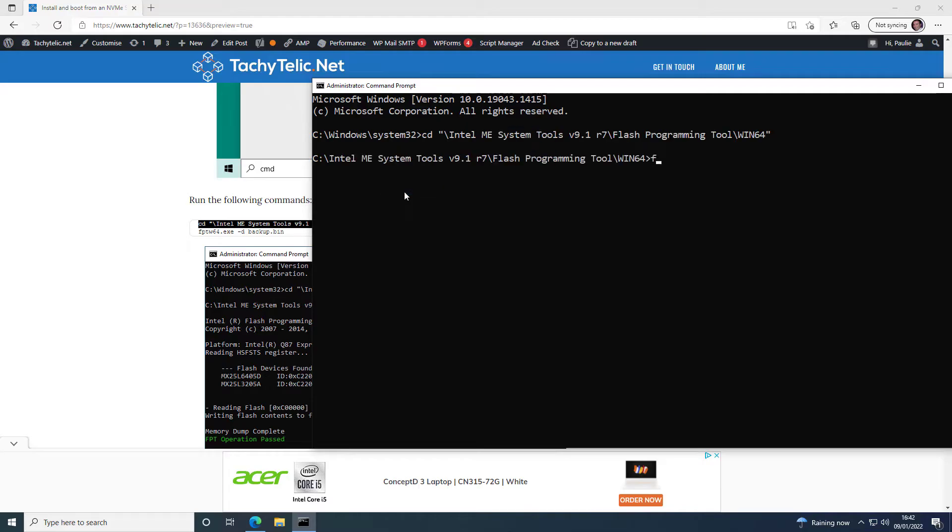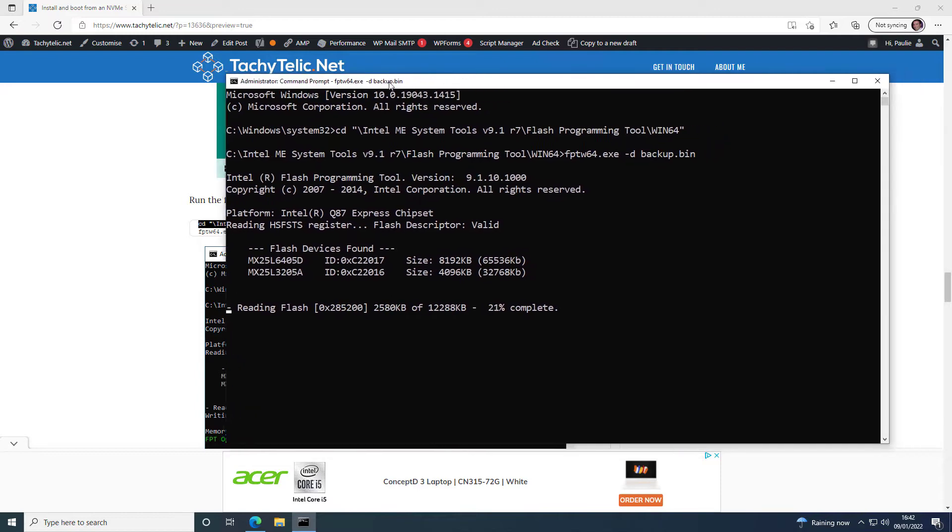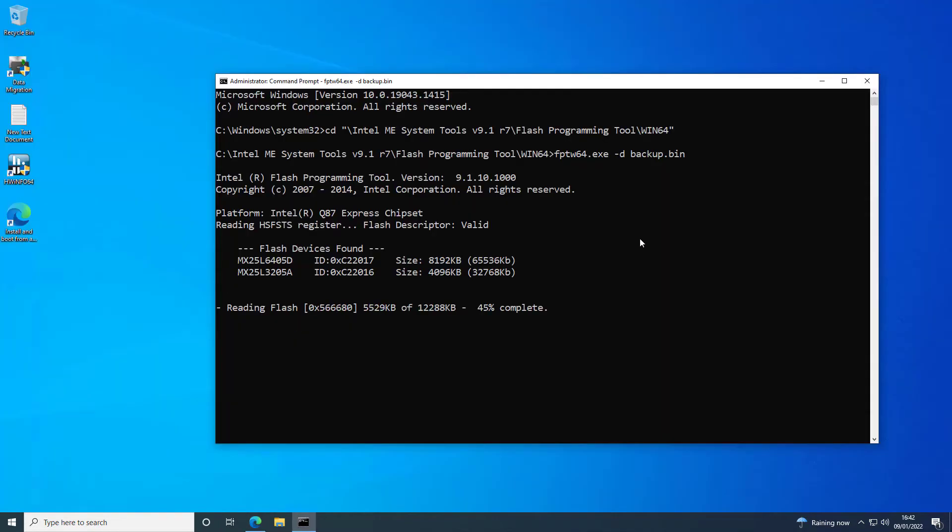And here we can run this FPTW64 -D Backup.bin. And that will dump the contents of the two Flash chips in the 7020 out.